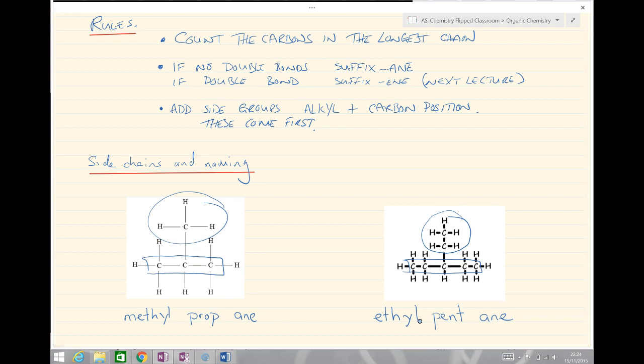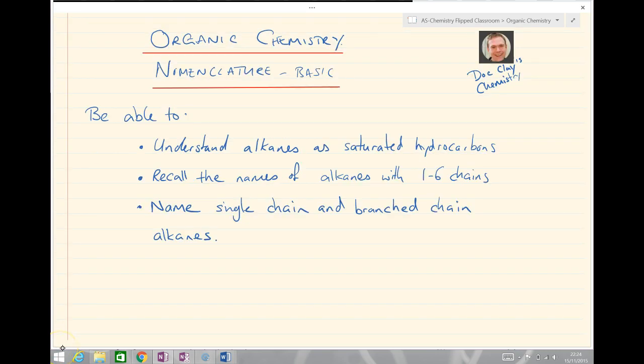That brings us to the end of the lesson. Today we looked at naming organic substances — nomenclature. You should now be able to understand alkanes as saturated hydrocarbons, recall the names of alkanes with one to six carbons in their chains, and name single chain and branched chain alkanes. Well done, and I'll see you all soon.